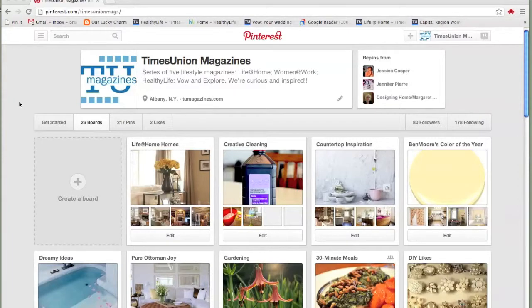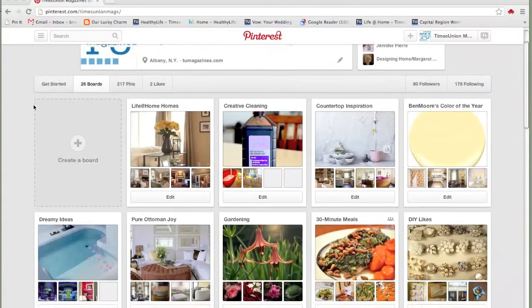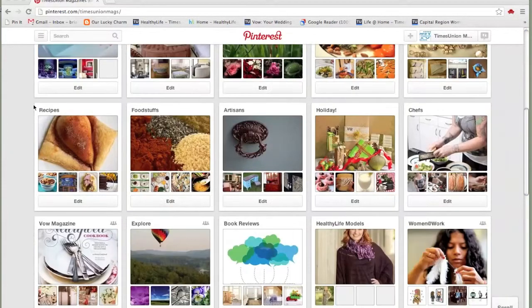Hi, my name is Brianna Snyder and I'm the Associate Editor for the Times Union Magazine Division. Today we're going to talk about how to use Pinterest to inspire your home decor.